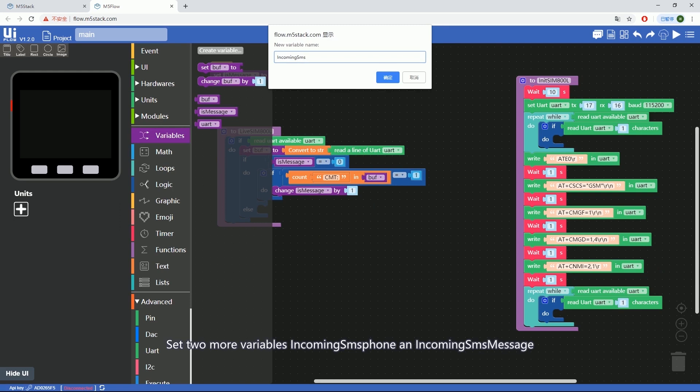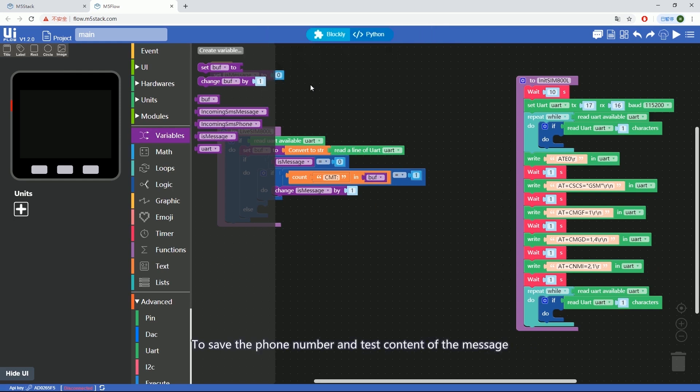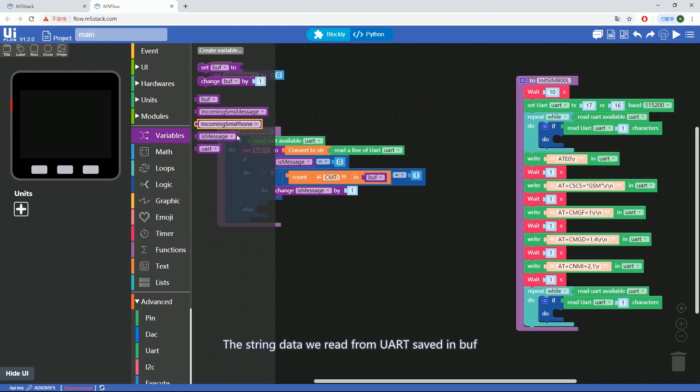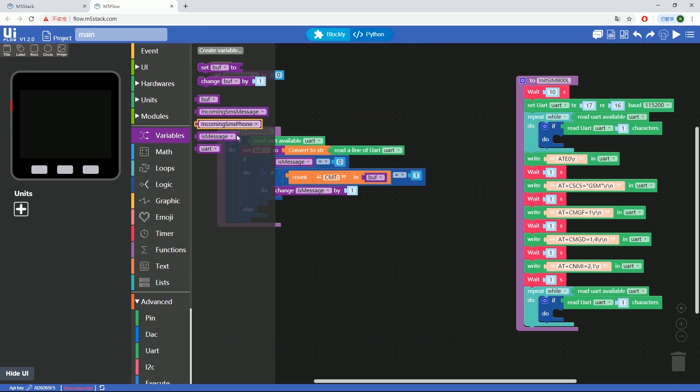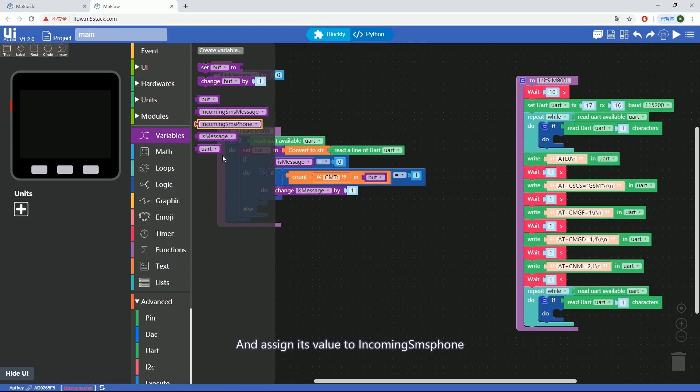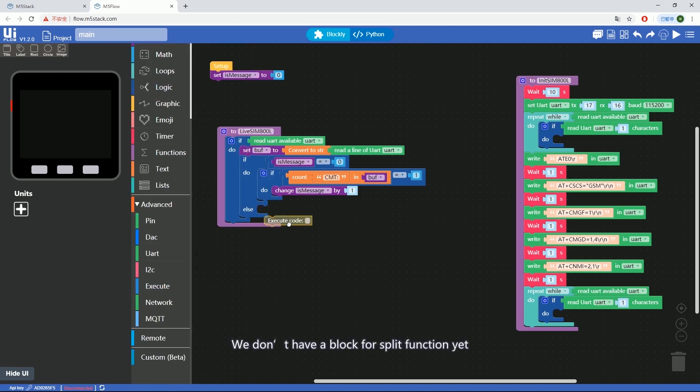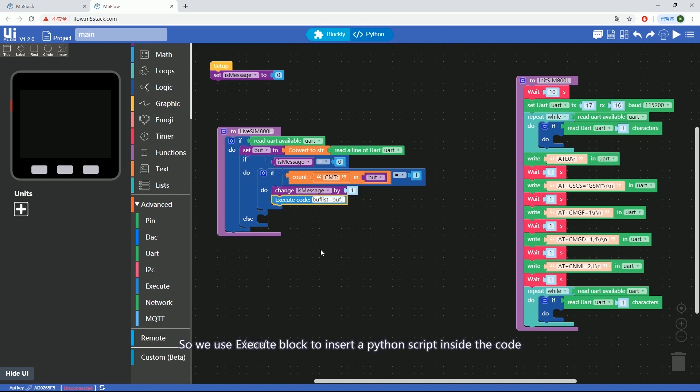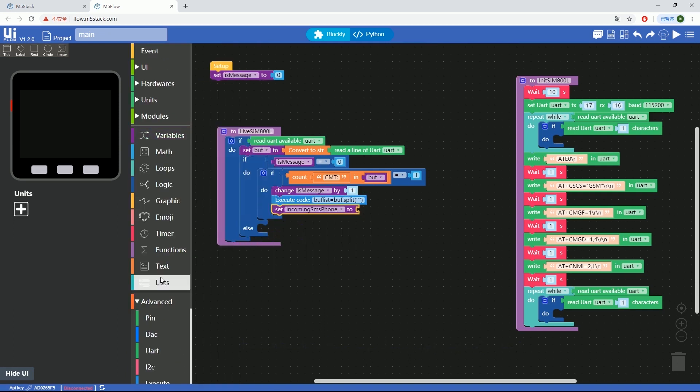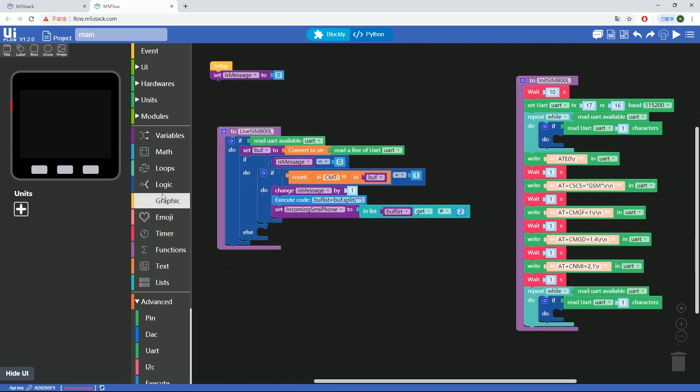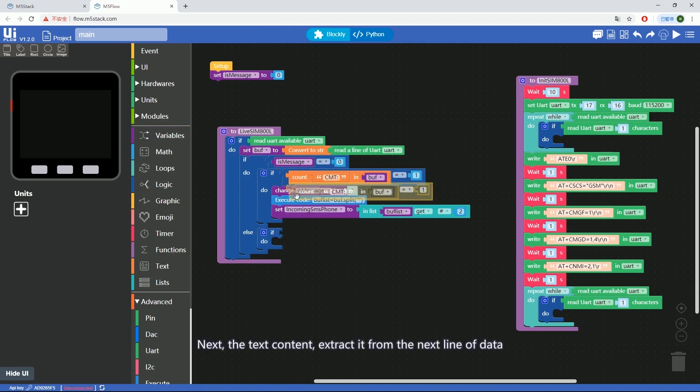Set two more variables: incoming_SMS_phone and incoming_SMS_message to save the phone number and the text content of the message. The string data we read from UART saved in buff. Now we need to extract the phone number. First, we need to split the string by quotation operator and save the split pieces into buff list. The second piece is the phone number and assign its value to incoming_SMS_phone. We don't have a block for split function yet, so we use execute block to insert a Python script inside the code.